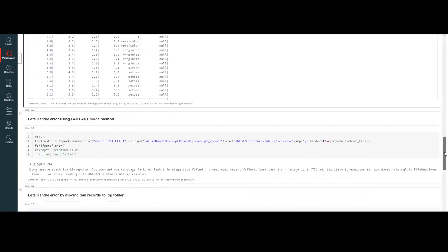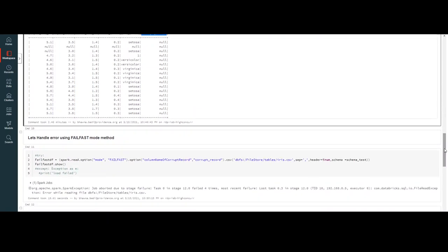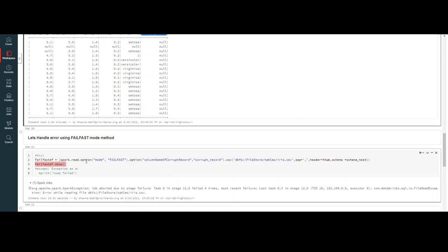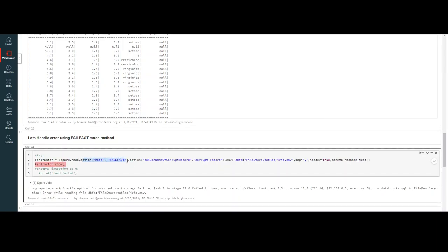In the similar way, we have fail fast mode. Here also, I set the option mode to fail fast. Again, the corrupt_record column is something I carried over from my schema — you can remove it. In fail fast mode, it has identified that there are error rows, and since it found them, it has thrown out an error and done nothing else. You can write a try-except block for this error in your code if you want to.